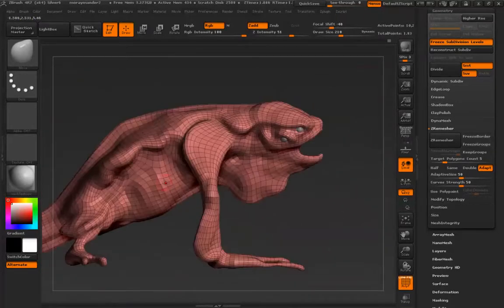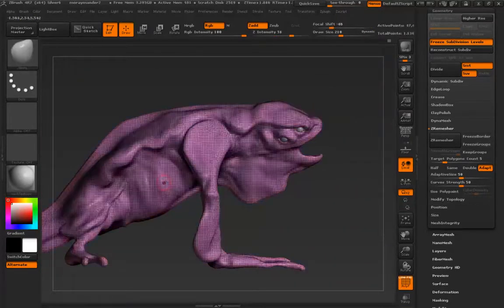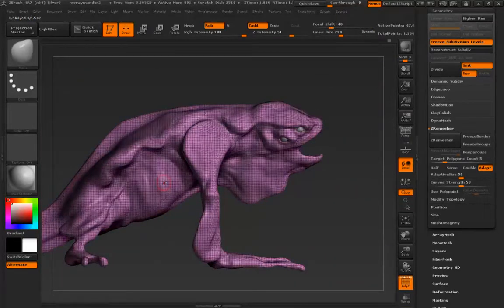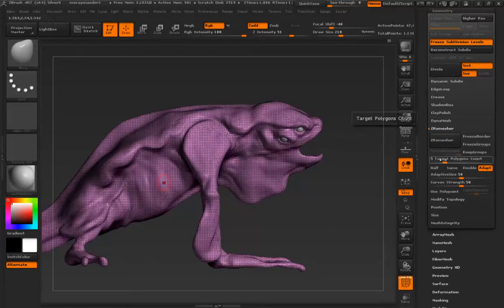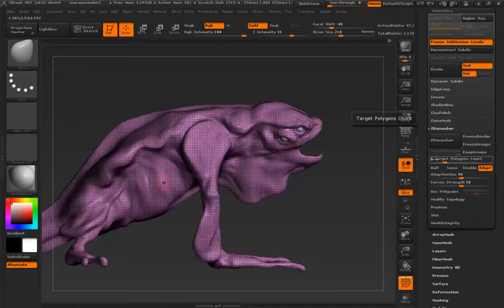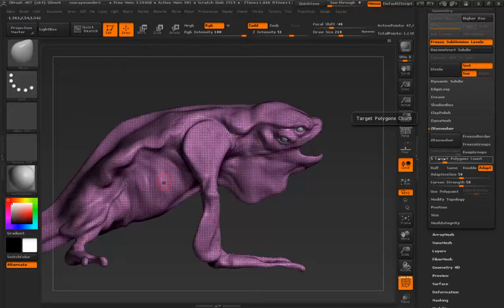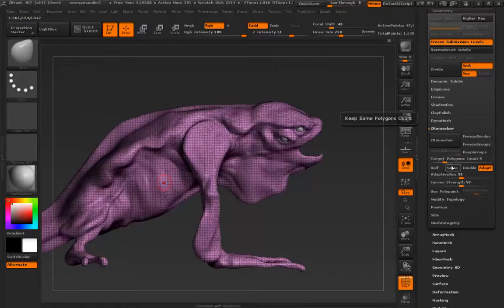But let's step back because we have a little bit more control than just clicking that button. We can choose a polygon count. This is measured in the thousands by default. It's at five. I probably want to stick to that for something like this. I might want to go see if I can go lower.